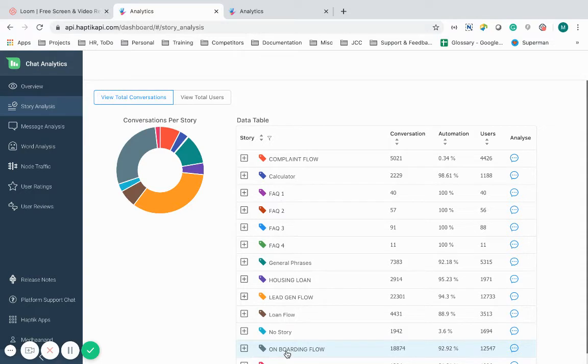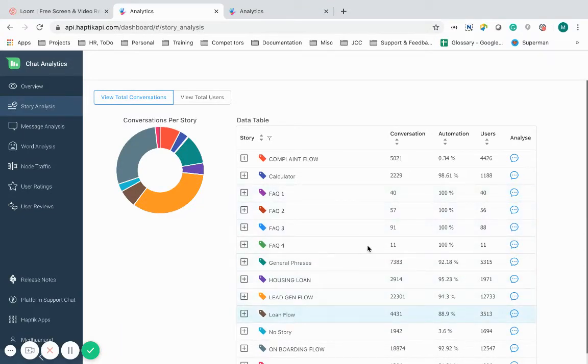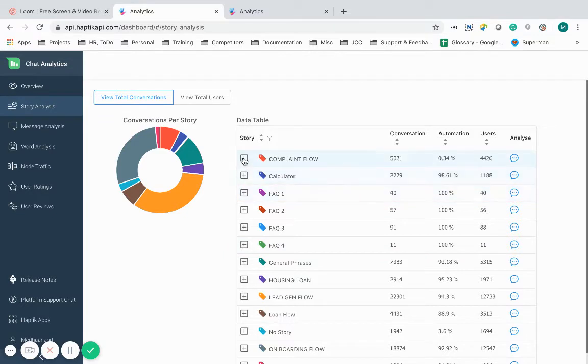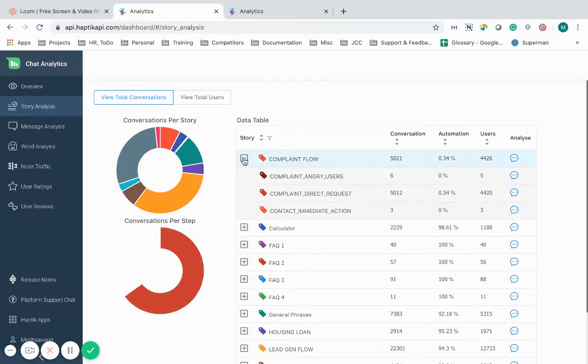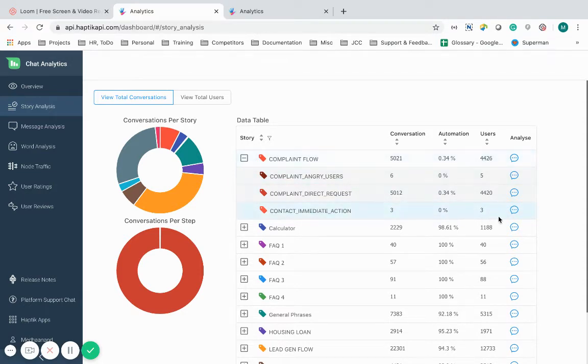I can track metrics such as the quality and quantity of conversations, automation, users, and message analysis under each of these sub-components. As you can see complaint flow being one of those sub-stories, I can see how many conversations, what is the automation percentage, and what are the number of users for that sub-story.